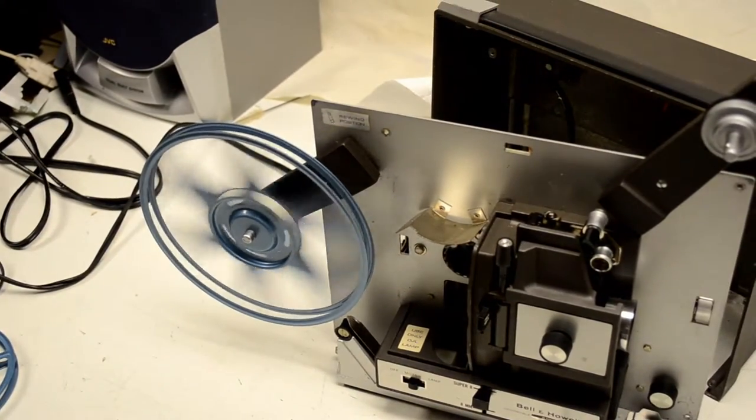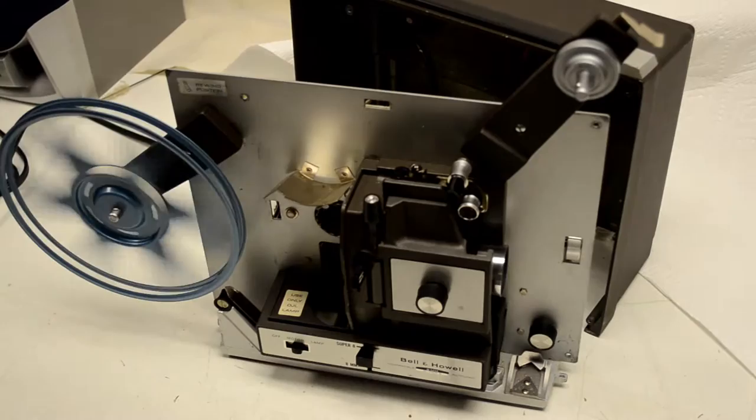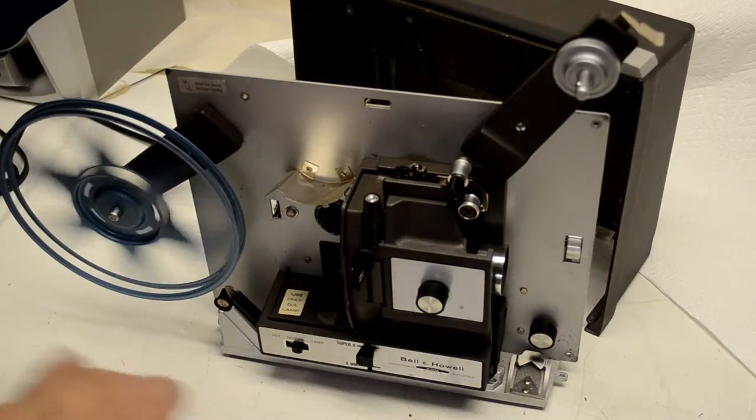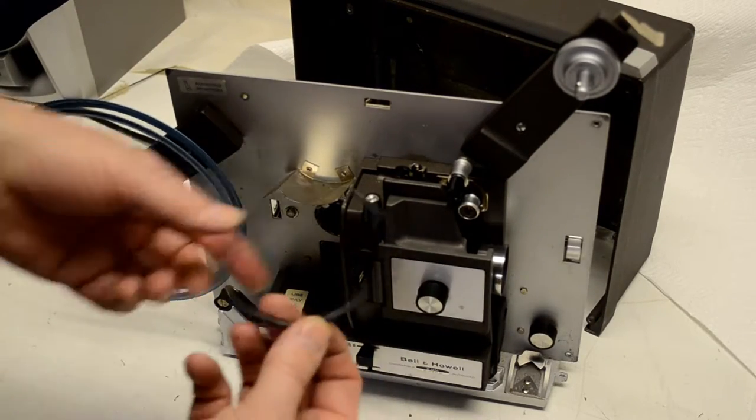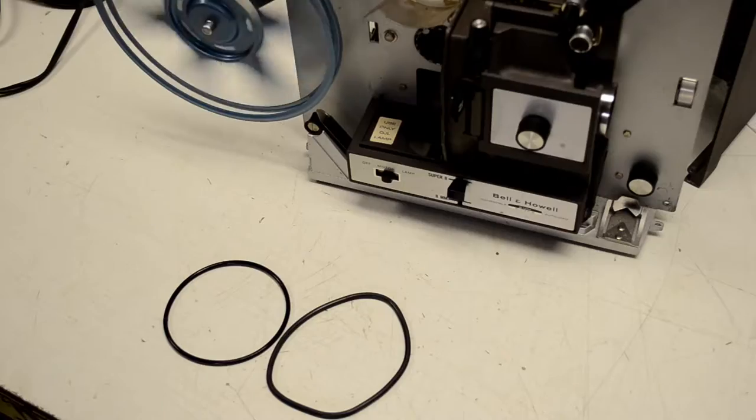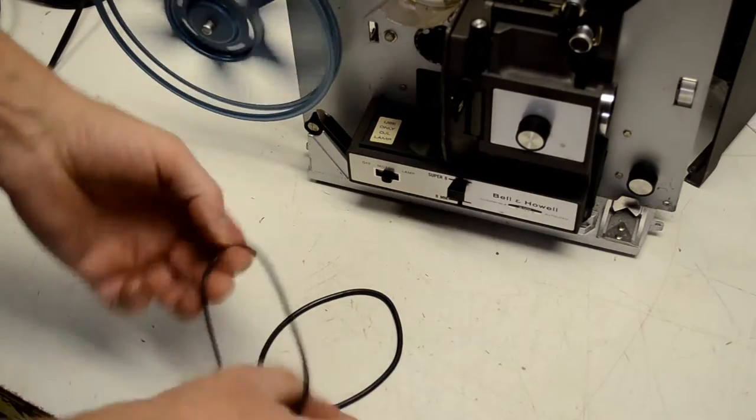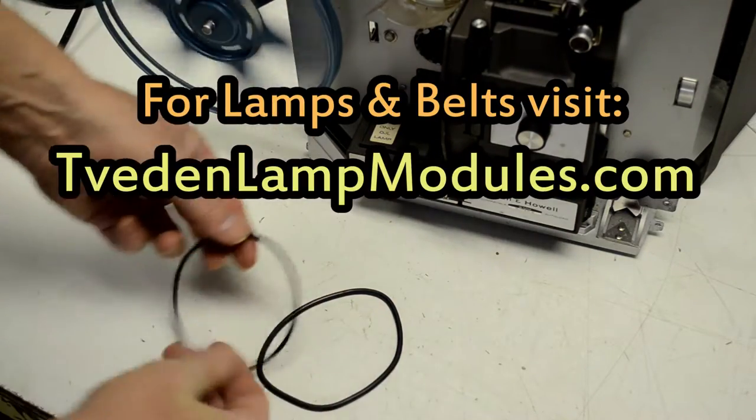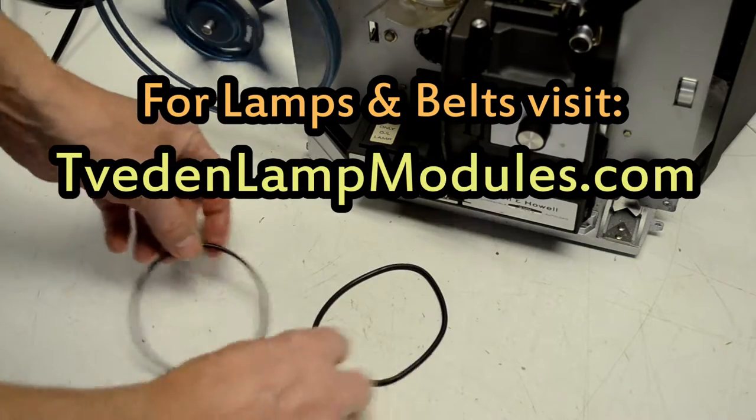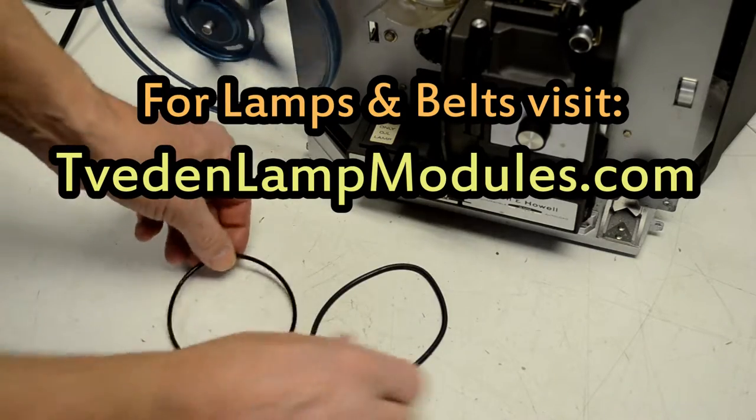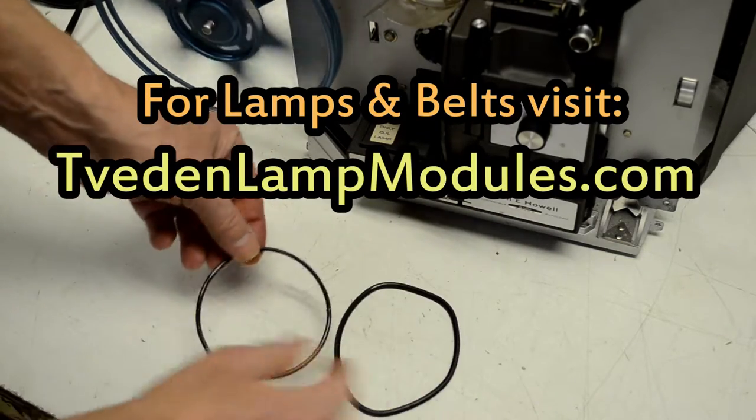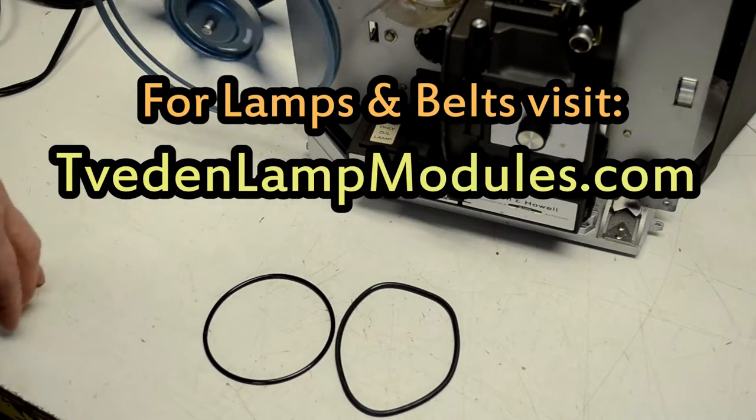So that's all it was. If your projector runs slow like this one was, you probably just need a fresh belt. So here's the fresh belt you get from TibetanLampModules, and just take this old one off, put the new one on and you're good to go.